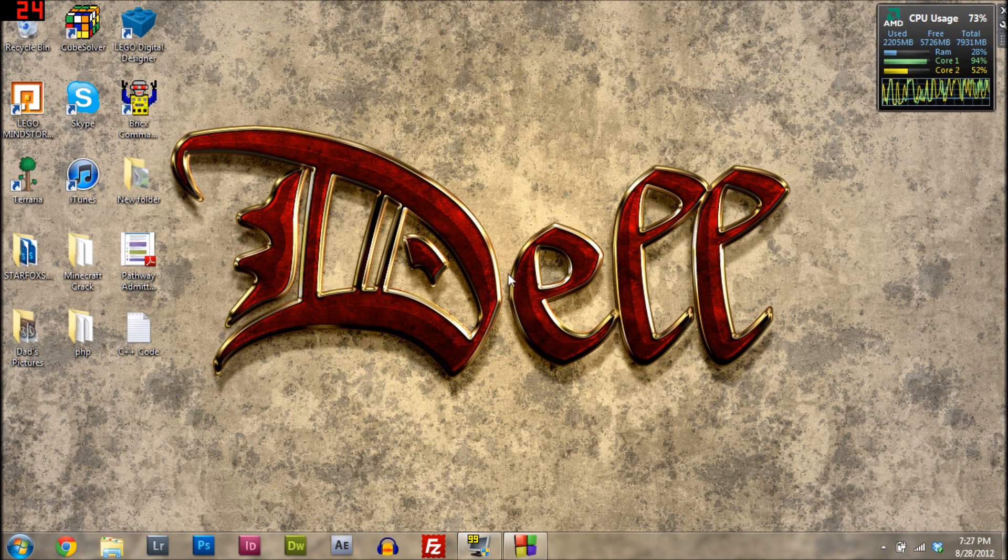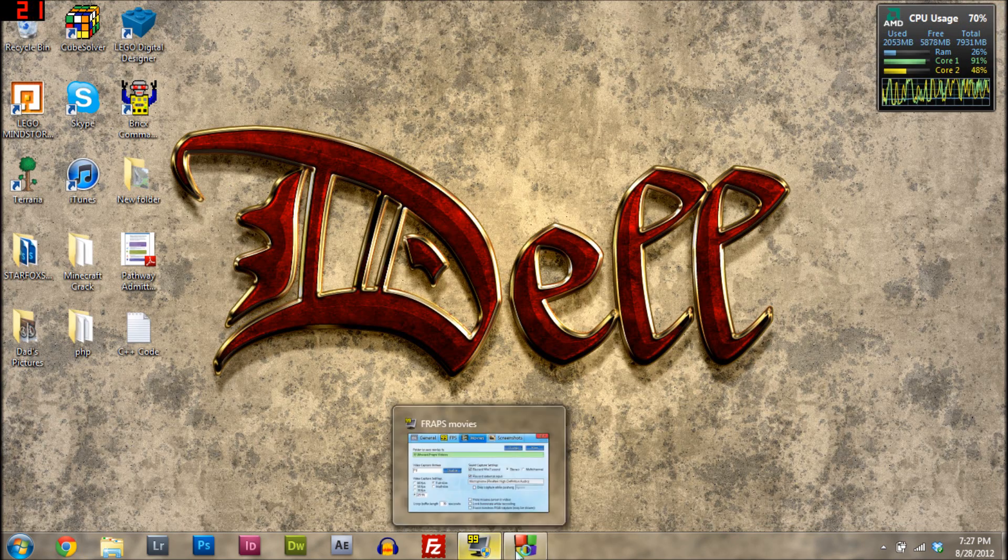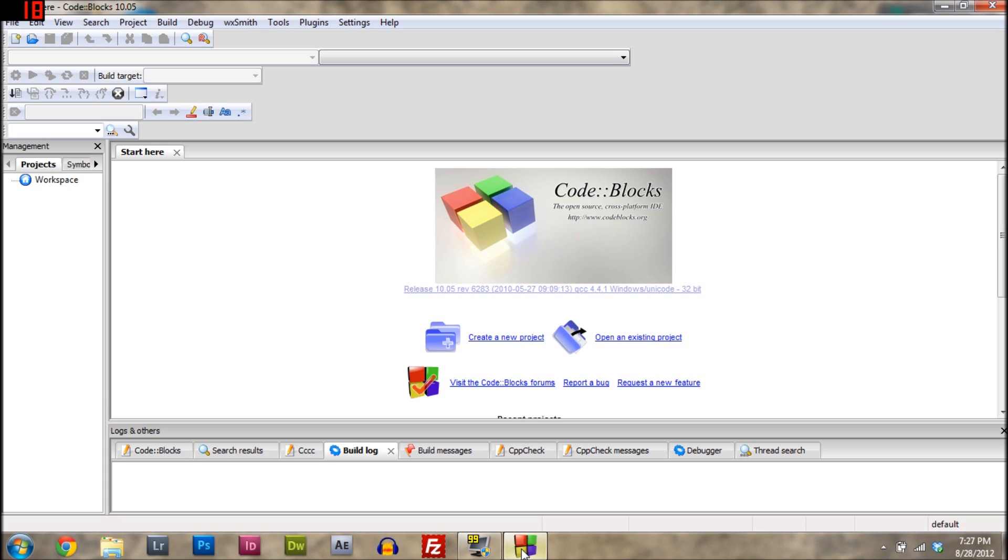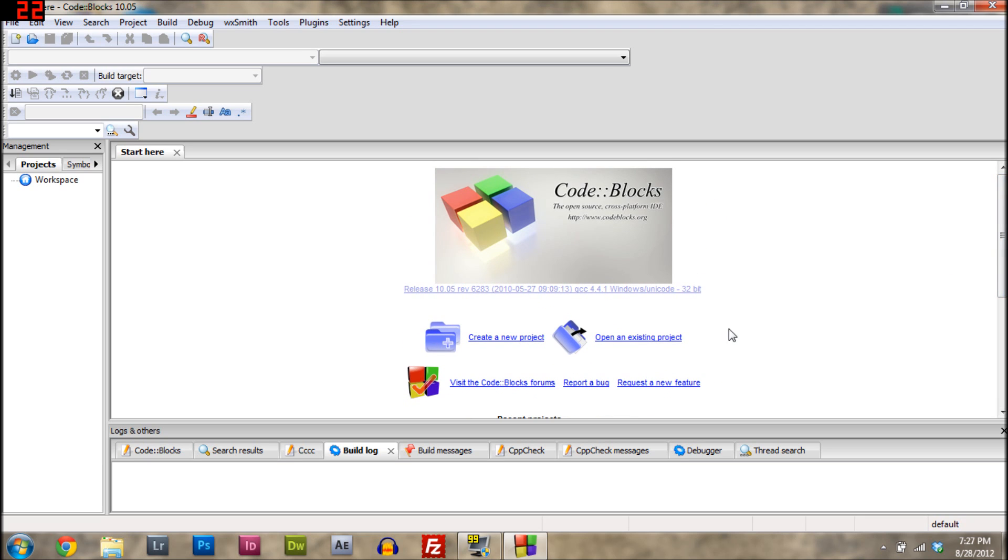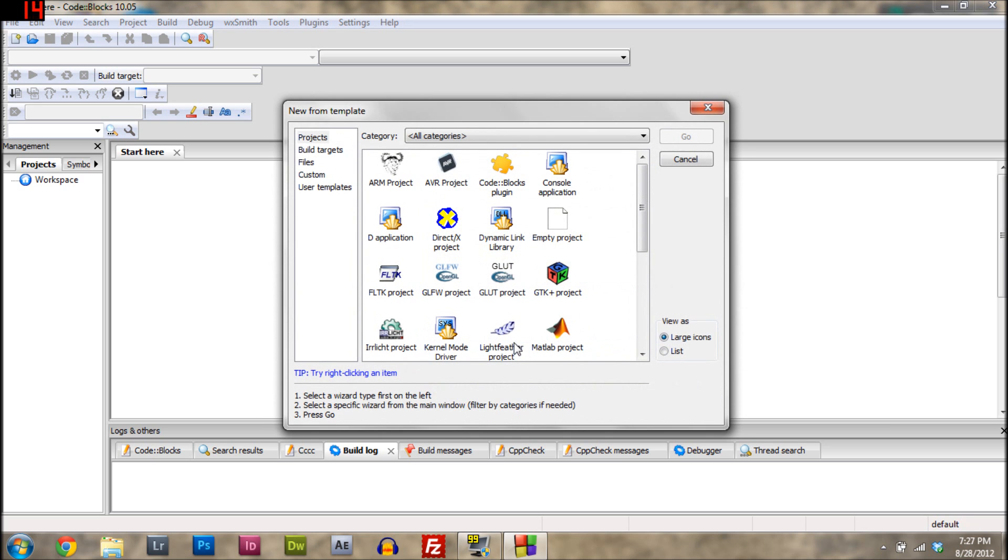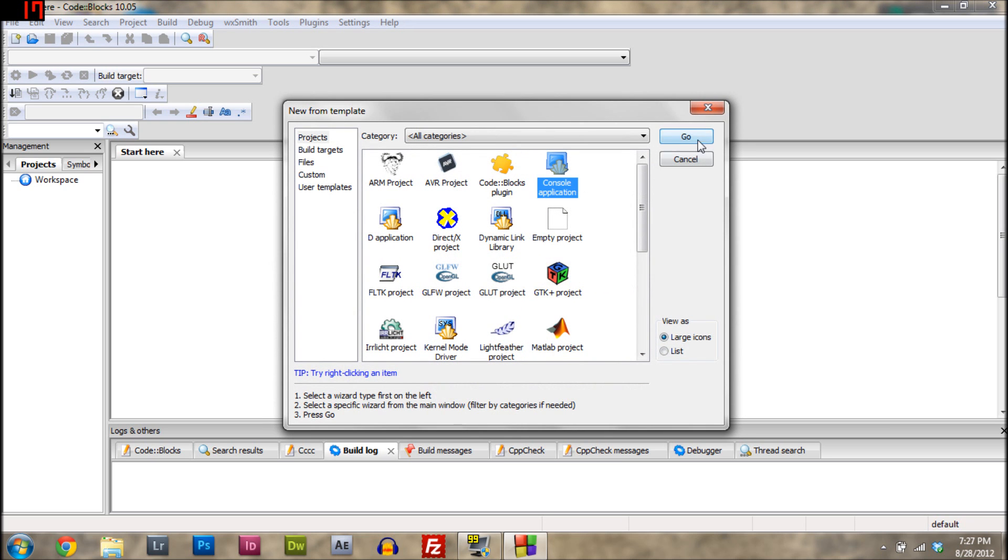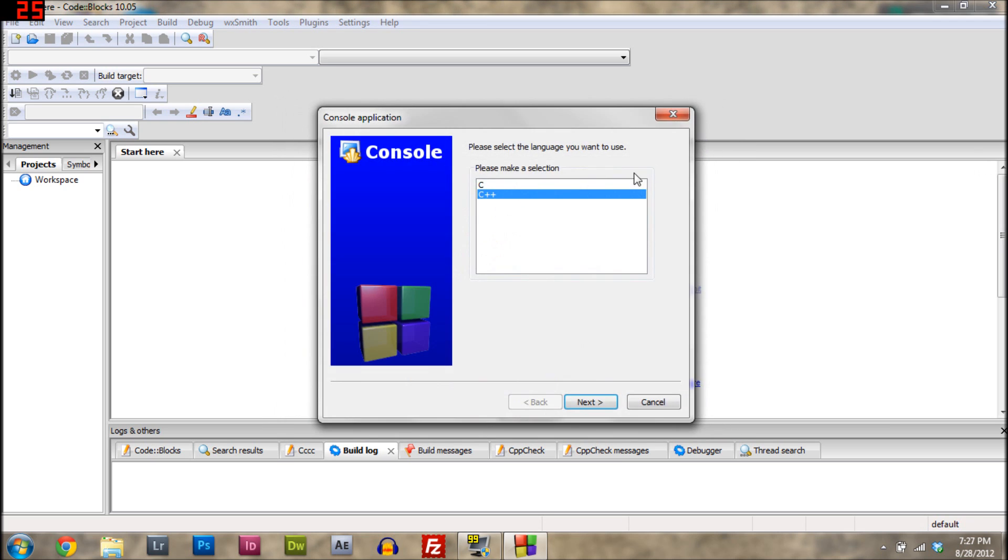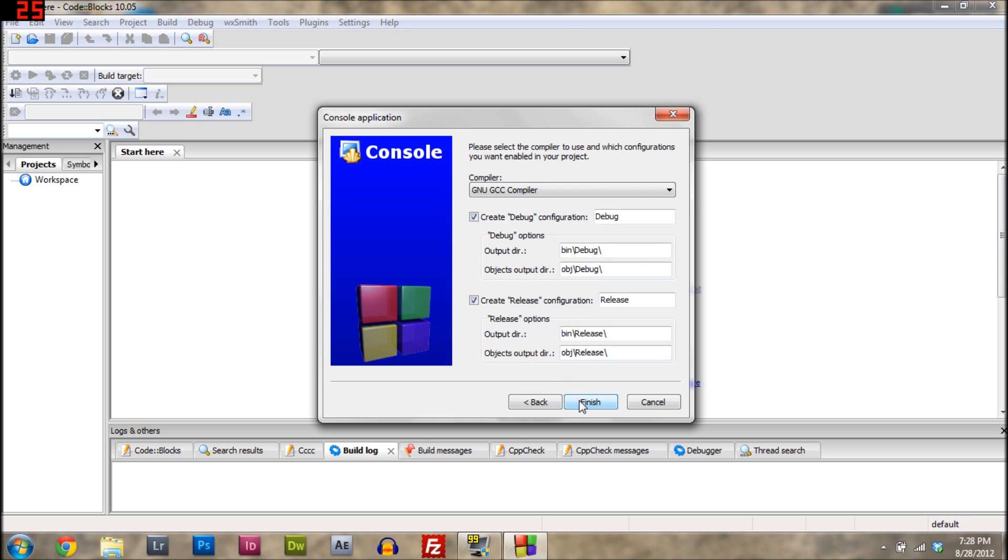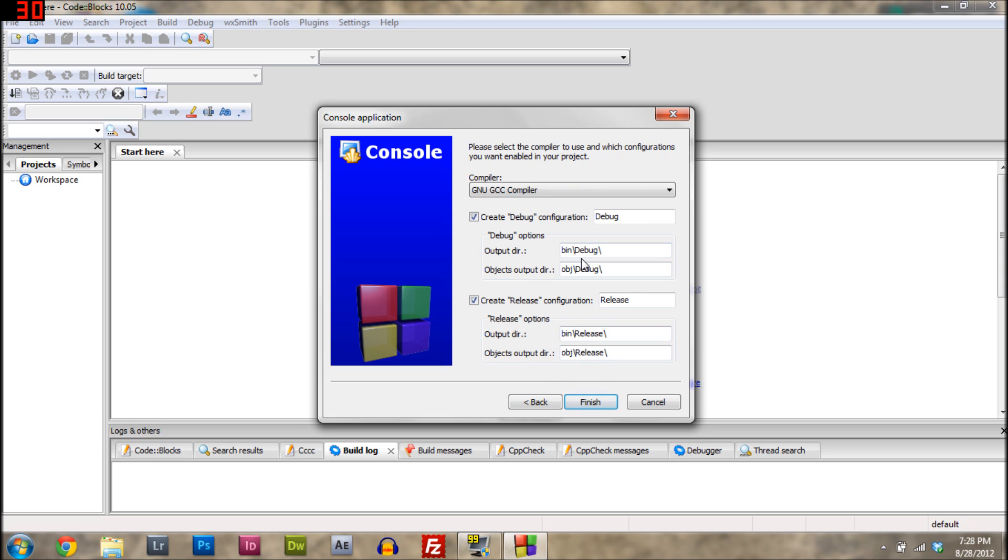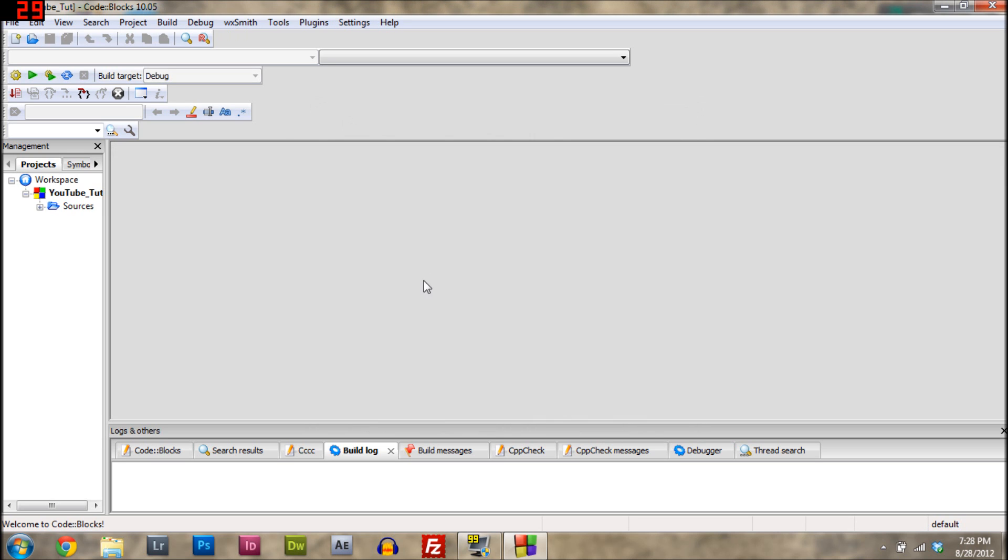Then you want to exit out of your browser. It'll open up the program and then you just hit continue, go through the whole setup thing. When you get to this page, you just click create a new project and select console application. Select C++, and then project title we'll just call this YouTube. Then click finish.